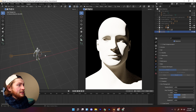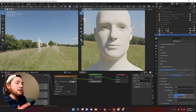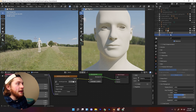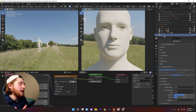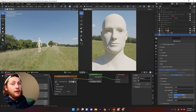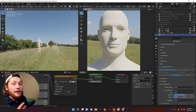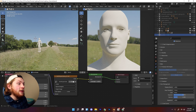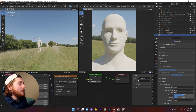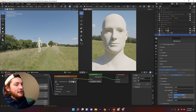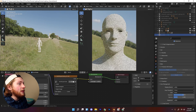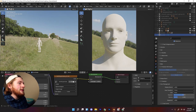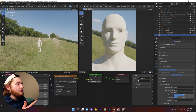You can also use HDRIs basically as a replacement for sunlight, giving you more realistic light because it has all that color data and different colors in it. You can get pretty close to a Rembrandt setup — you can see that triangle starting to form on the face.